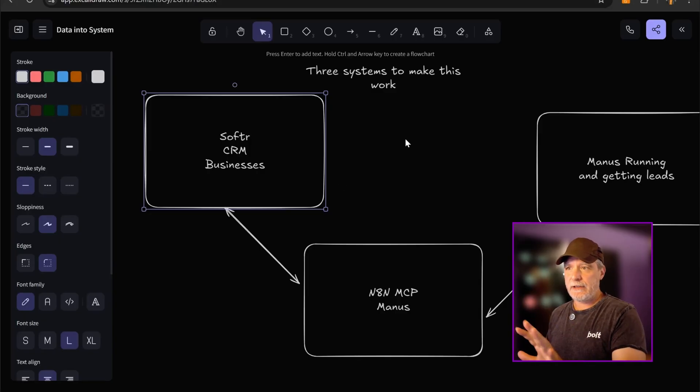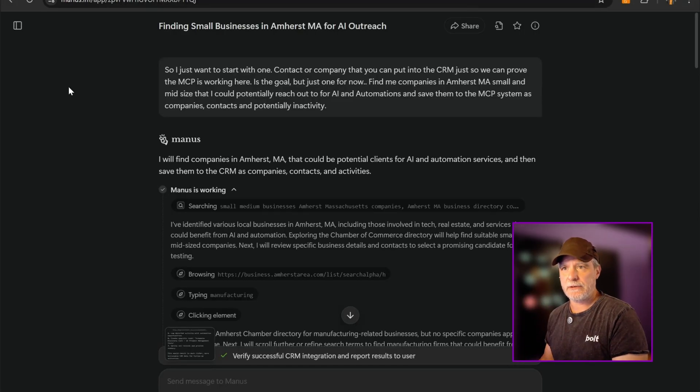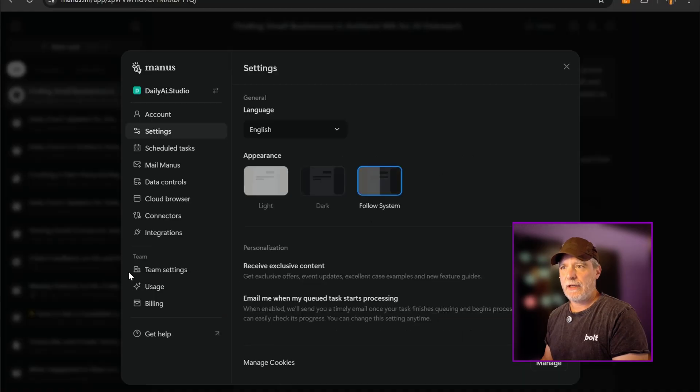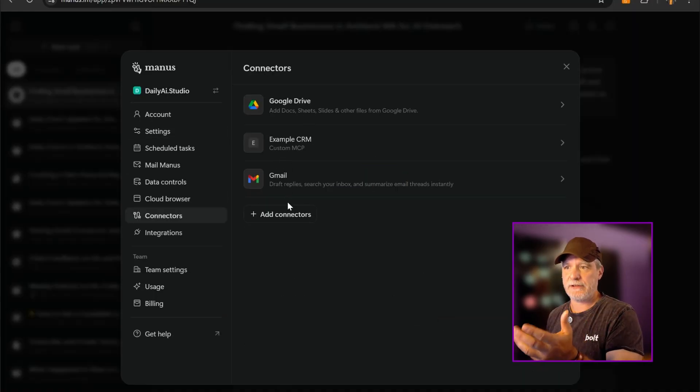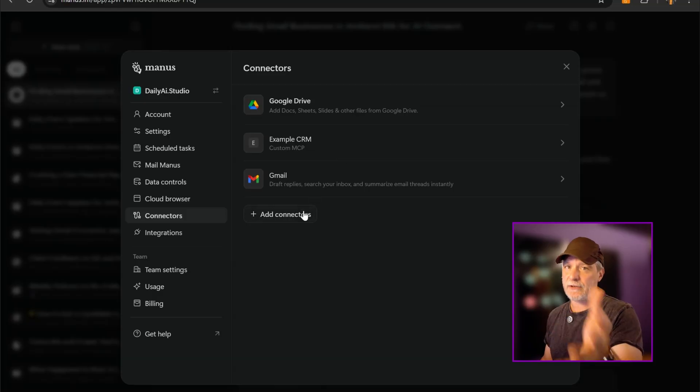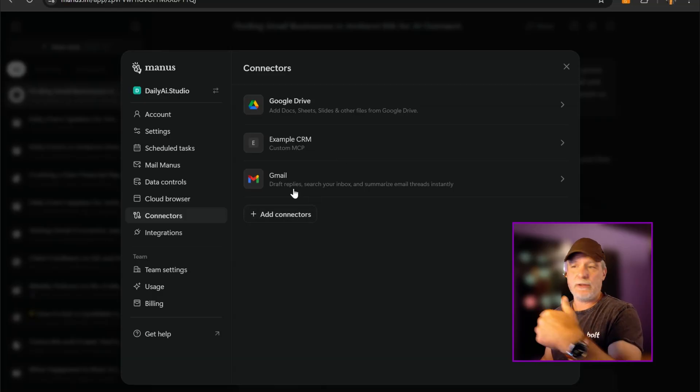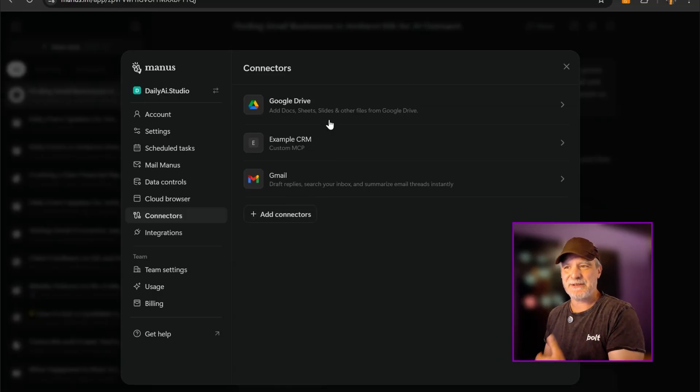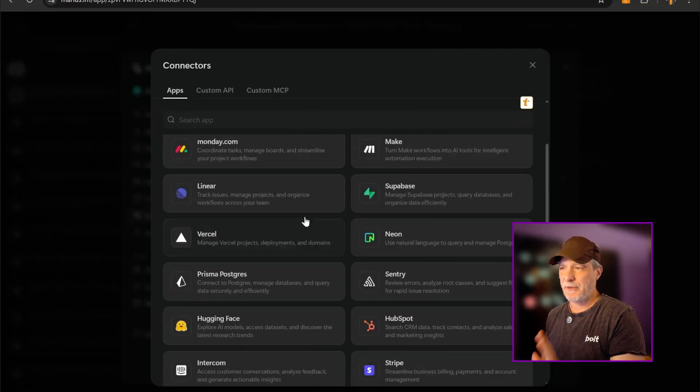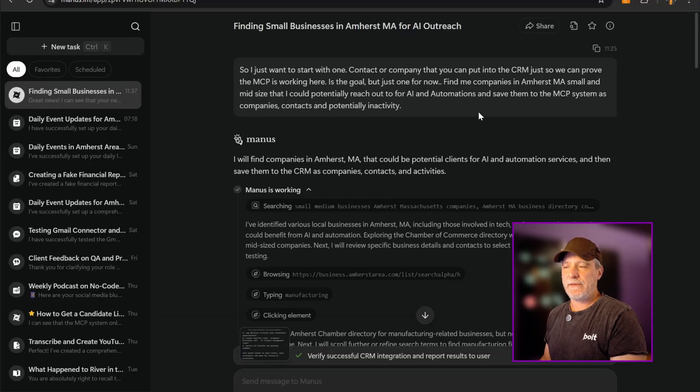Okay, everything is plugged in. Now, in Manus, I had to go into their settings to say connectors, and I had to add the MCP. Once that MCP is added, and they have docs on this, you could do Gmail, you could do drives, you could do calendars. There's a lot you can do to connect here, but I don't want to get distracted.